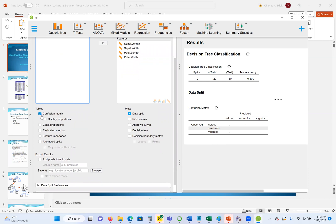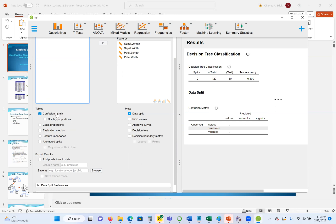We can see the confusion matrix is already selected. Here we can know the items or the data that is correctly classified, the percentage. This is like a two by two matrix. That's what is coming in our confusion matrix. Here our output is three, so it's three by three.